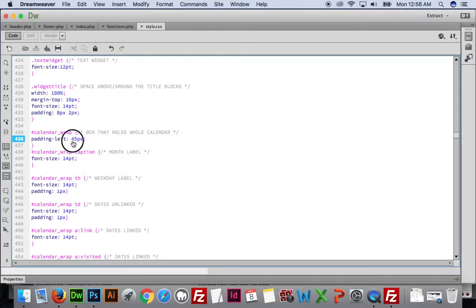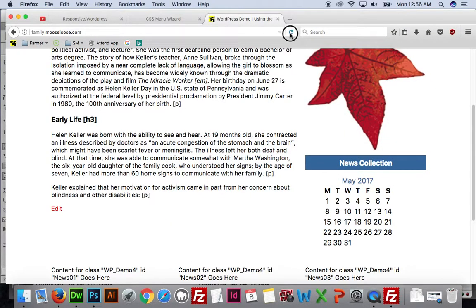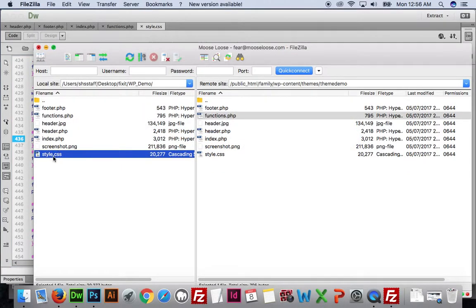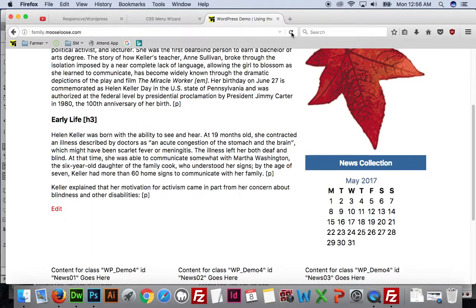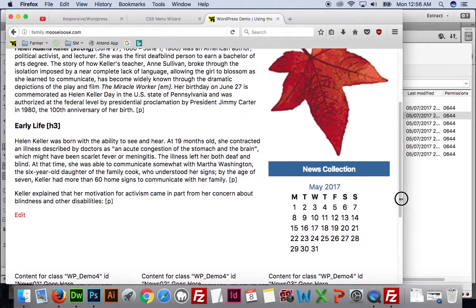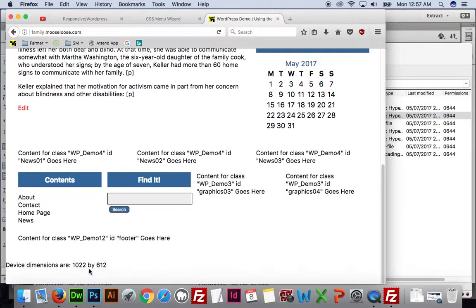We'll save the CSS and take a look — it moved. Let's move it a little more to 50 pixels. Save it, move our style CSS over, and take a look. Maybe 55 — this is the drudgery of being a web developer. That's a little more centered, but when we look at the next media screen down, watch it pop — it's not centered anymore. Let's check what screen size we're working with.